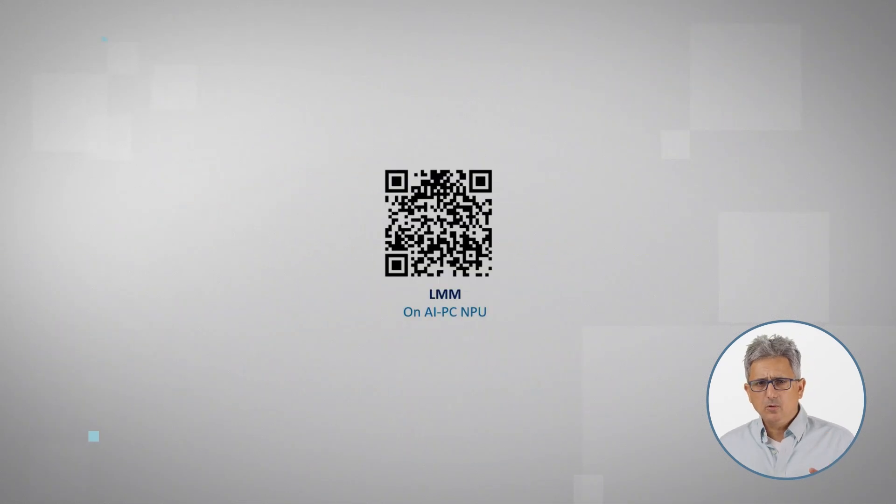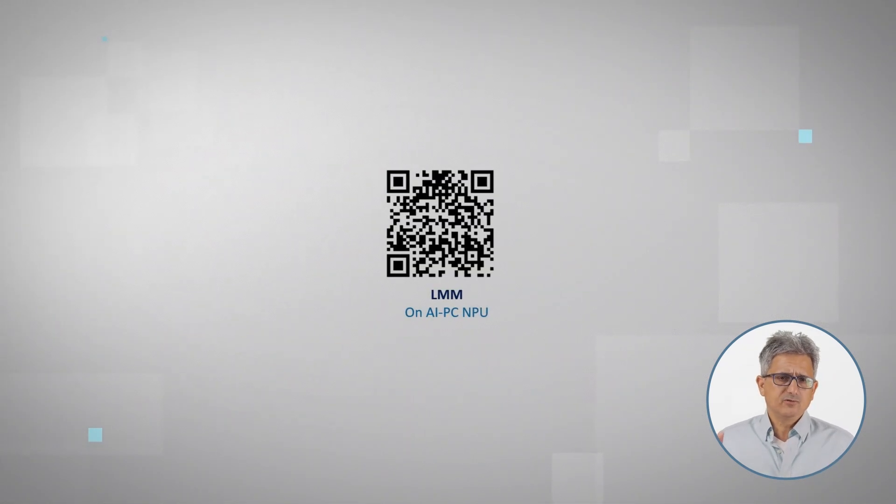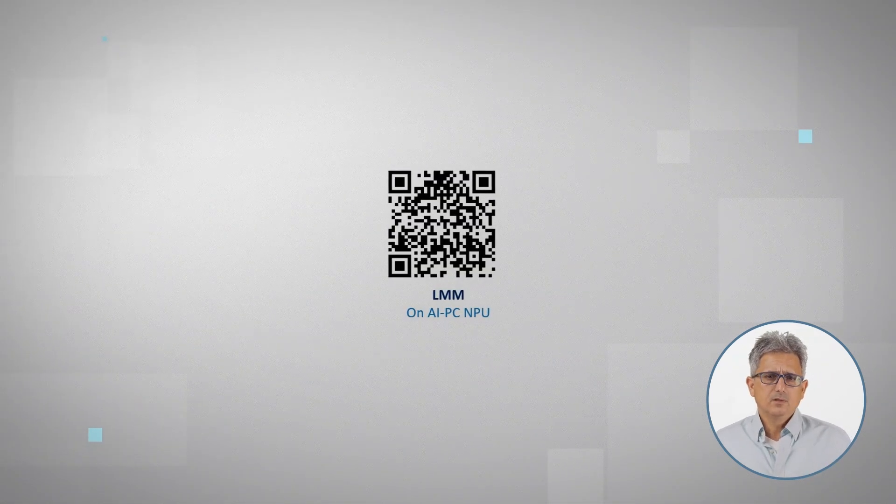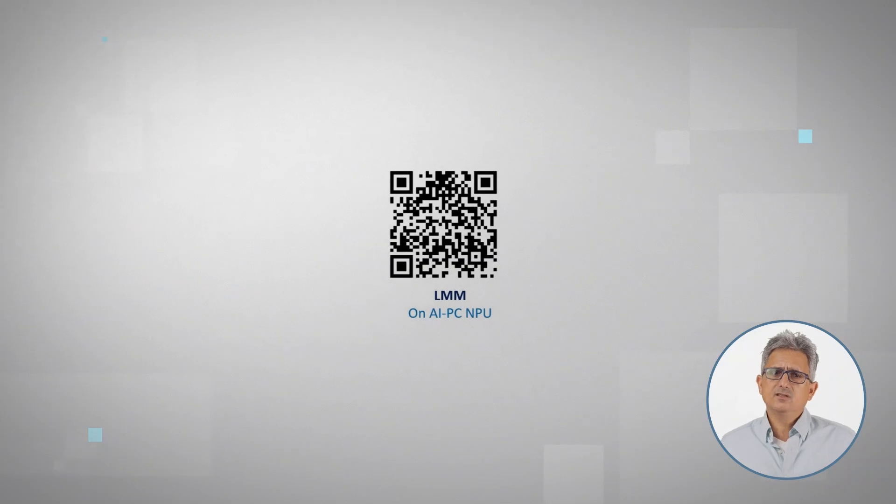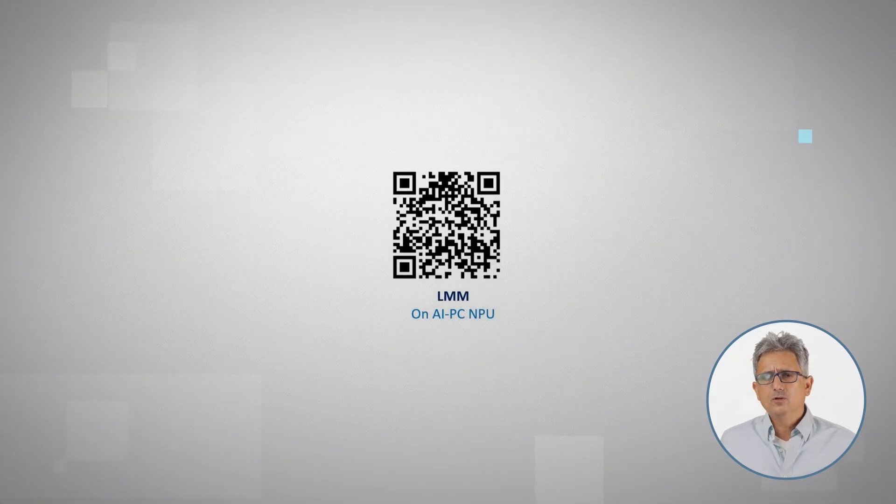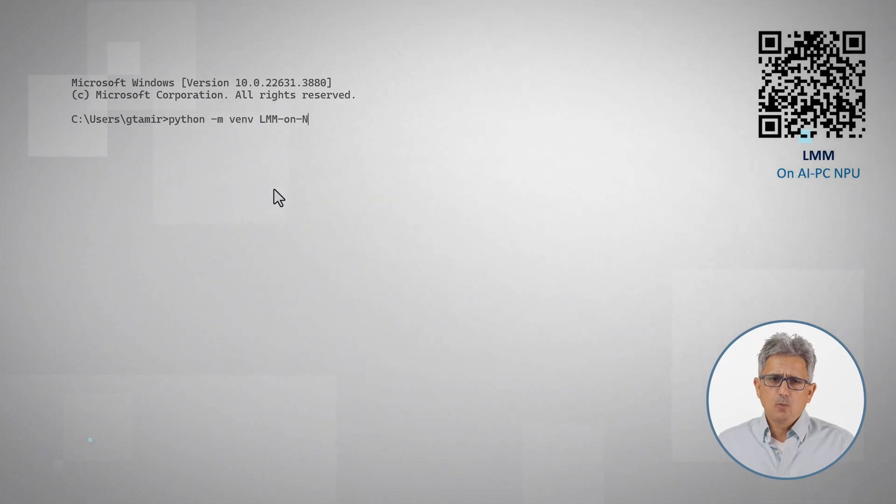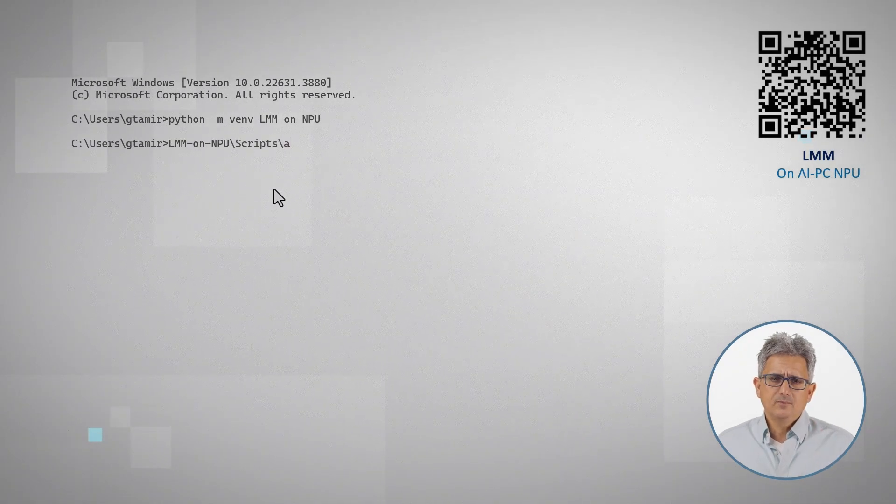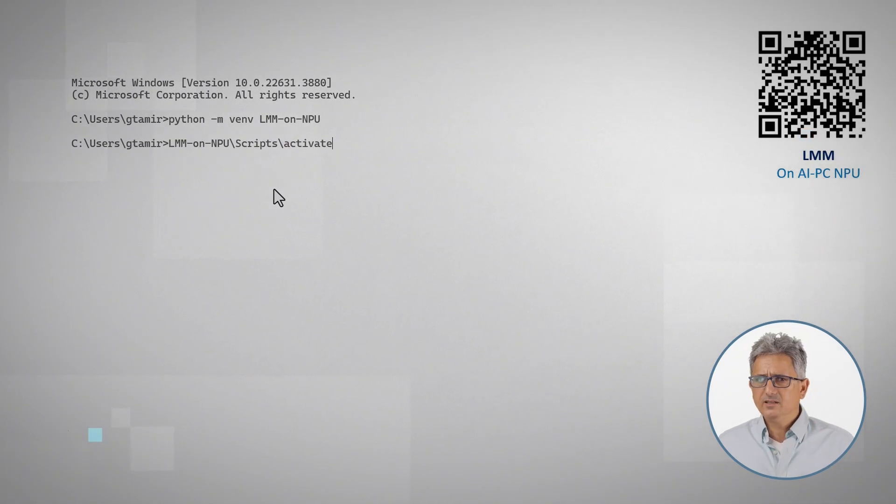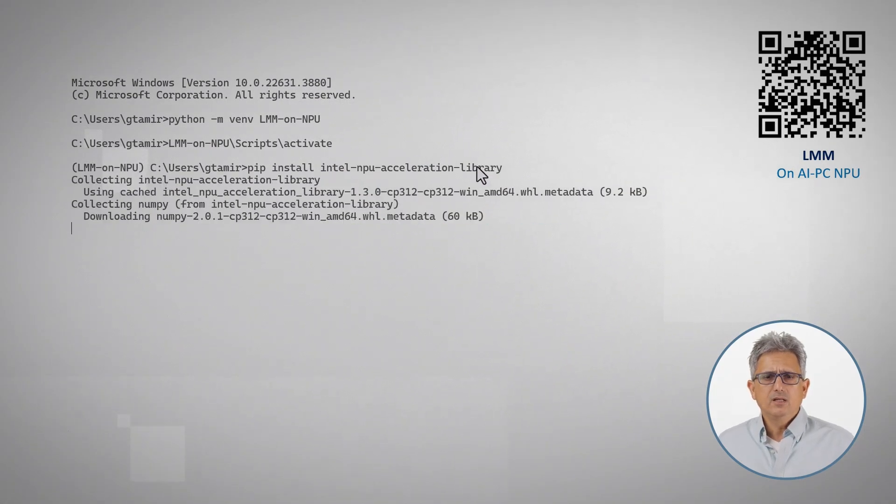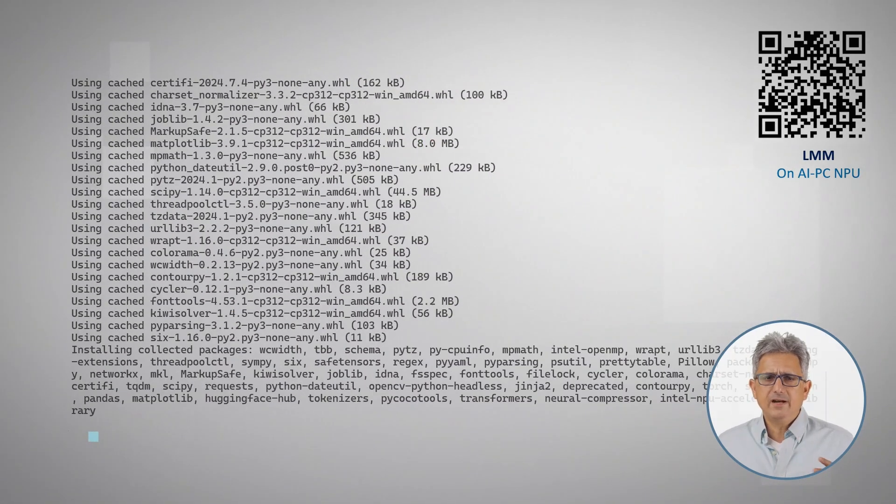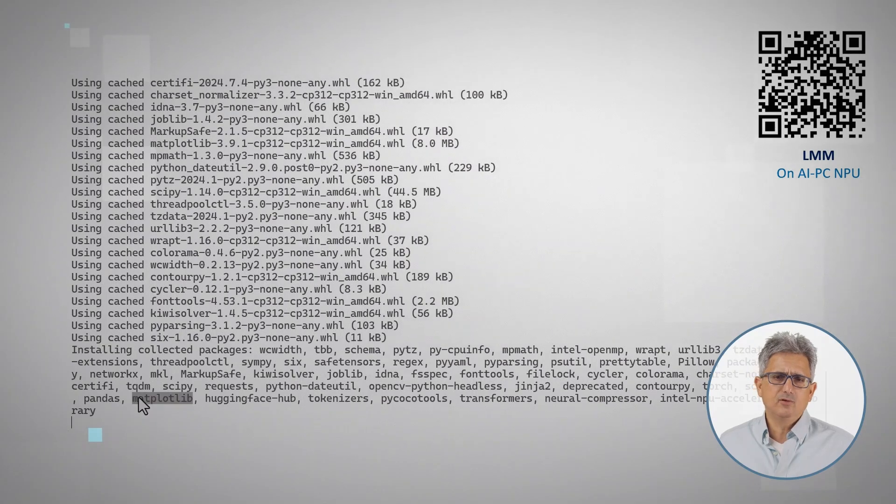I'll be following this blog, link also below. So, installation is simple. Make sure you have the latest NPU driver, open a virtual environment, activate it, install the NPU acceleration library. It will basically bring over everything you need for execution.